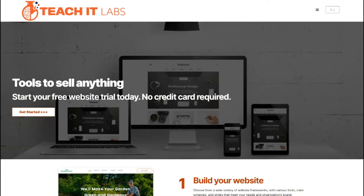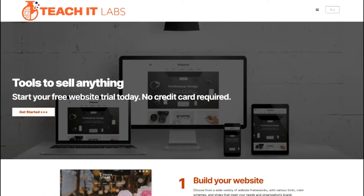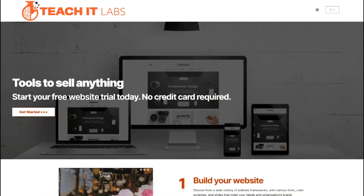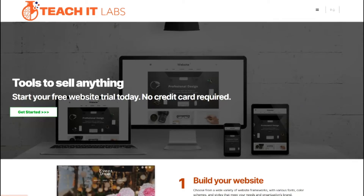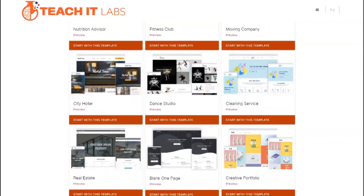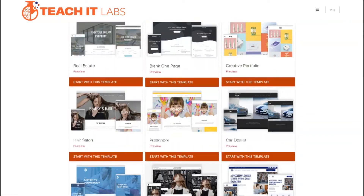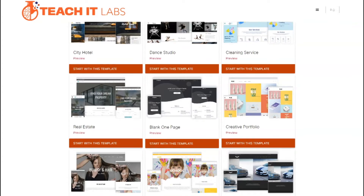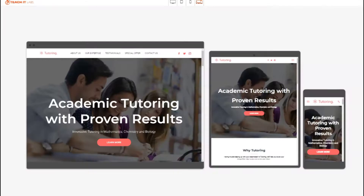We're going to go on another test drive of one of our website builder frameworks. The easiest way to get started is to click on the button 'Get Started', and that will take you to a page where you can scroll through various templates to start your design. The template we're looking at today is the Academic Tutoring with Proven Results template.